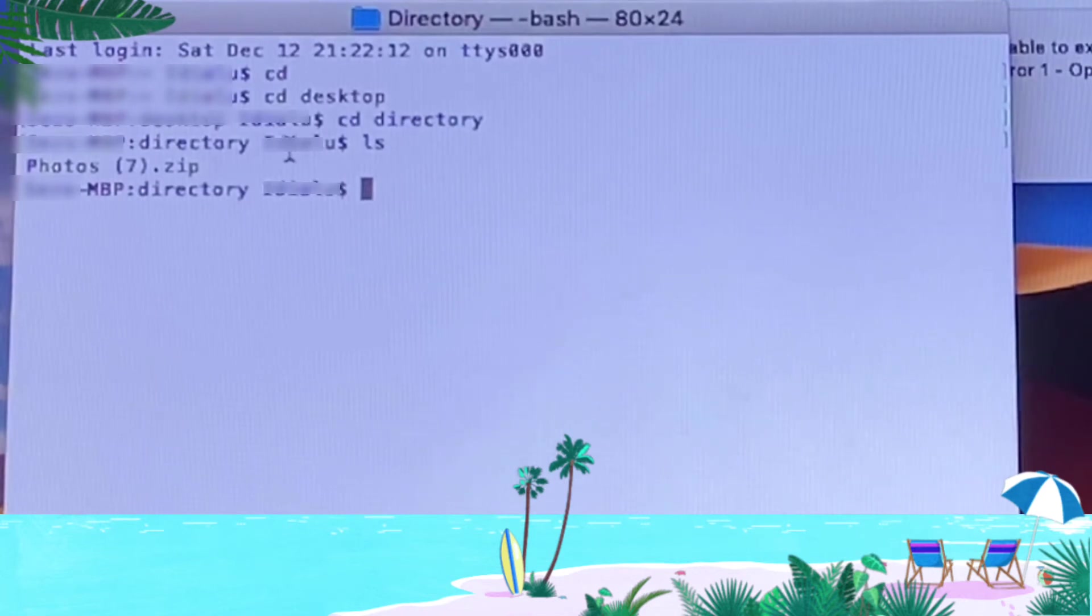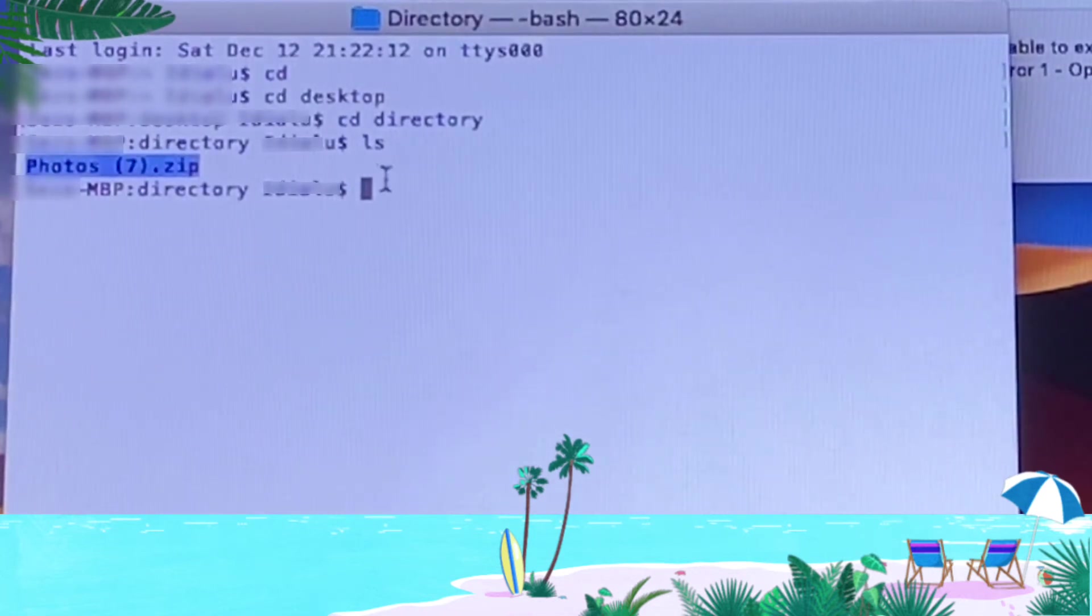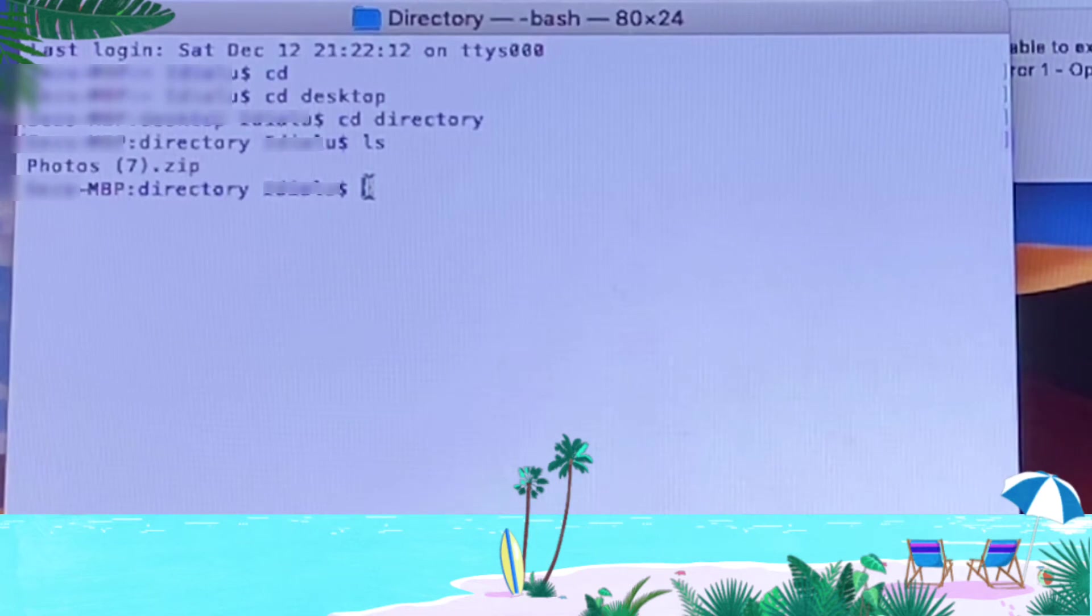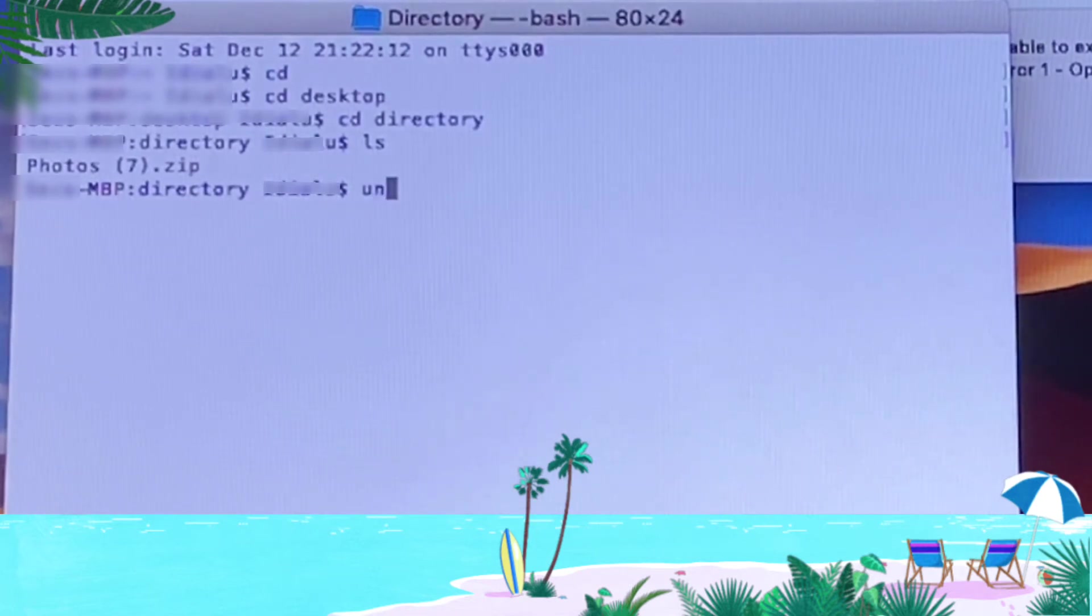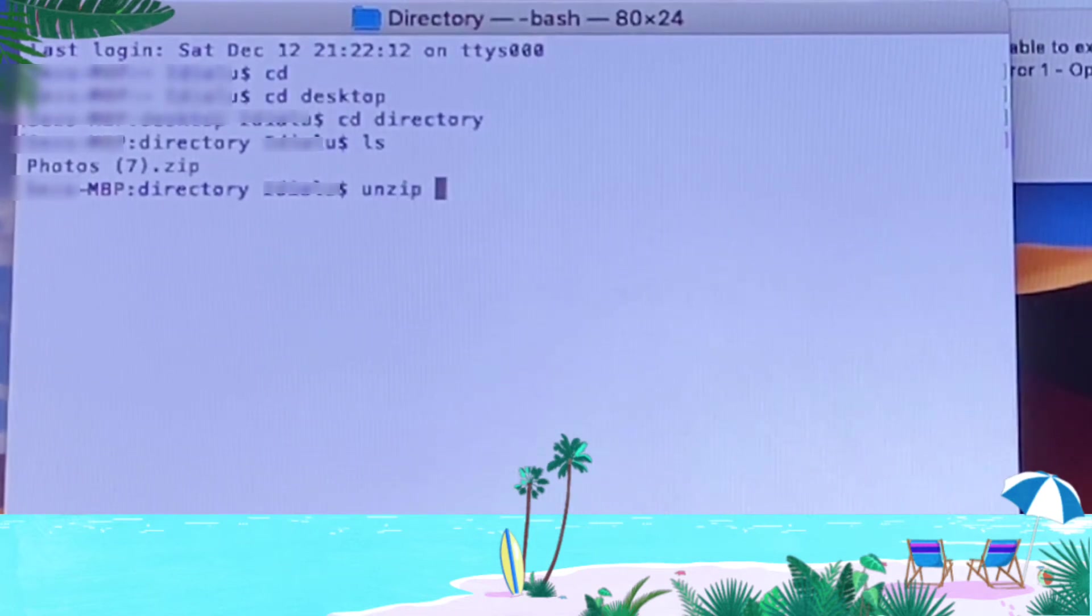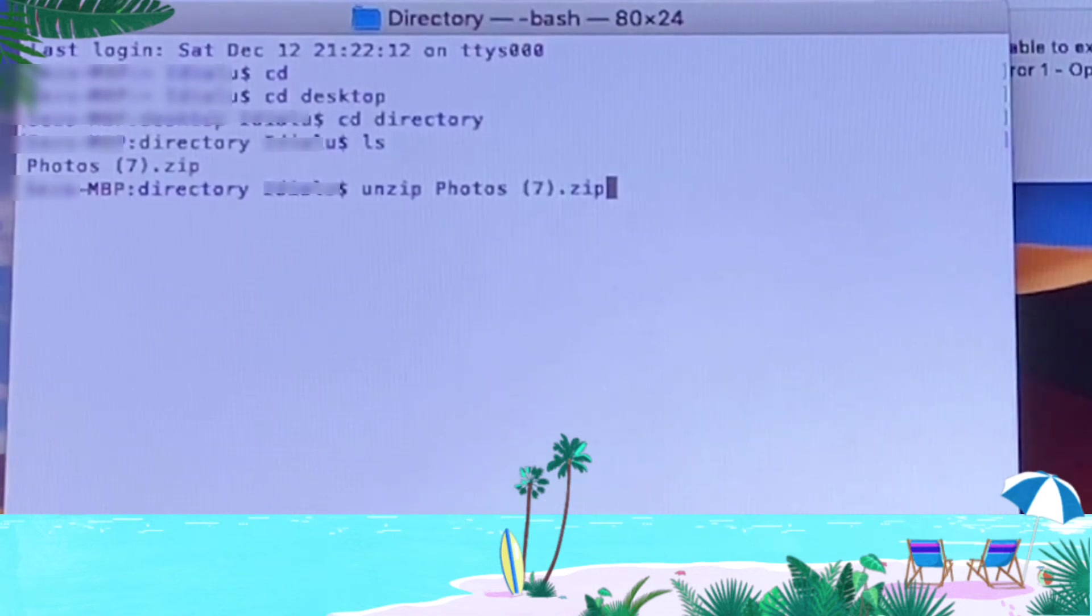We have retrieved the file we want to unzip. Copy that file name and type 'unzip spacebar Photos 7.zip'. Paste the Photos 7.zip after the spacebar and hit enter.